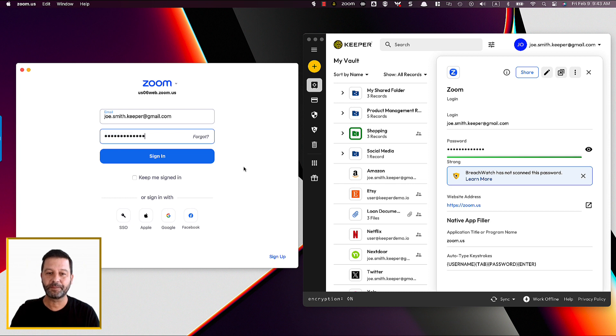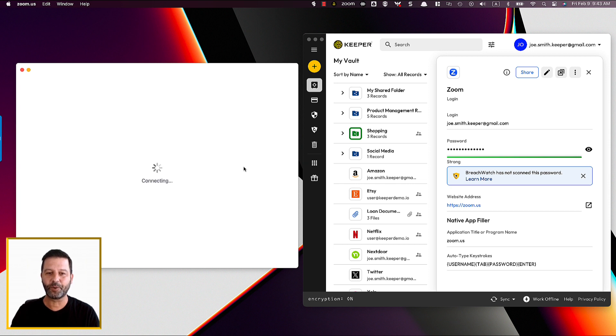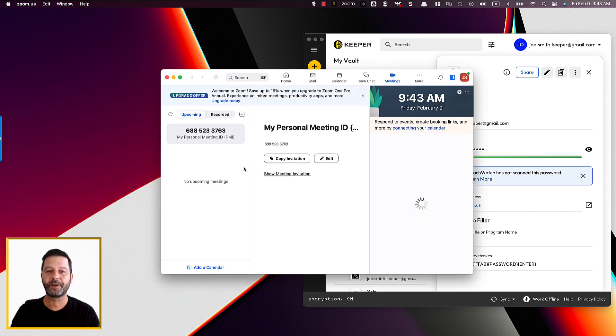In this example, the Zoom app name is matched and the user name, tab, and password are automatically filled when the user hits the hotkey control plus shift plus M.